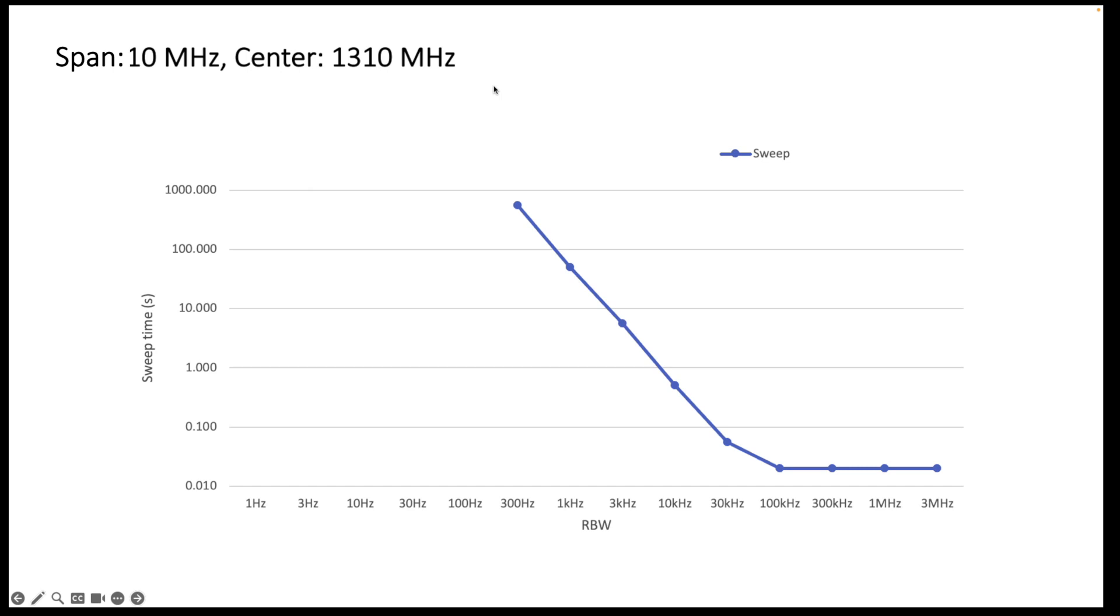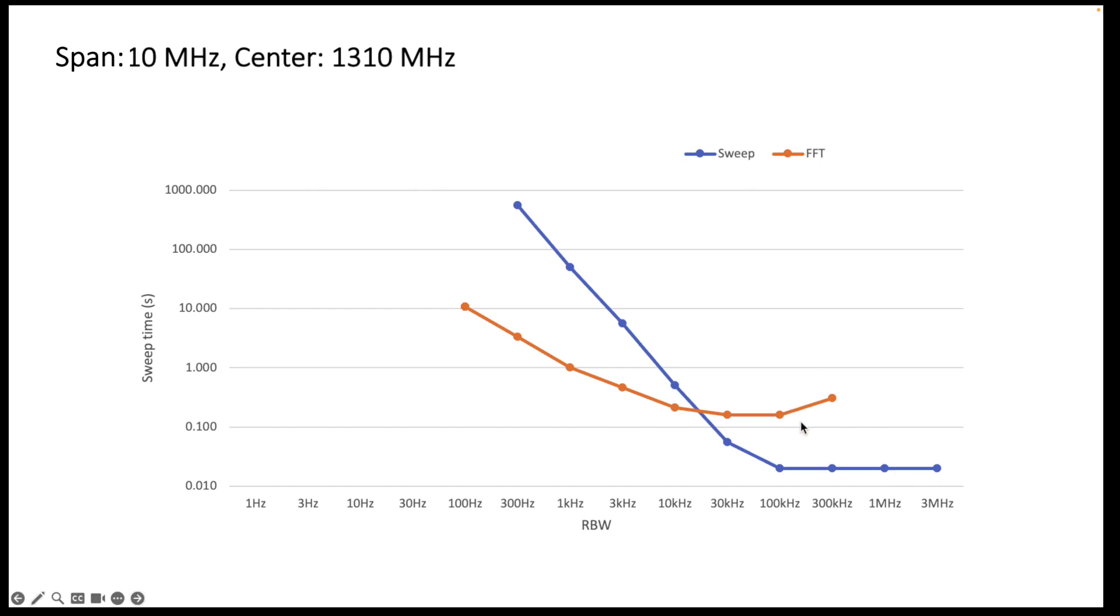Now what happens if I actually try to use the same measurement but don't force it to sweep but I do FFT measurement? Then I get actually the curve over here. So actually at large resolution bandwidth FFT is somehow slower, but then from this junction point on it starts to get faster and then it gets significantly faster.